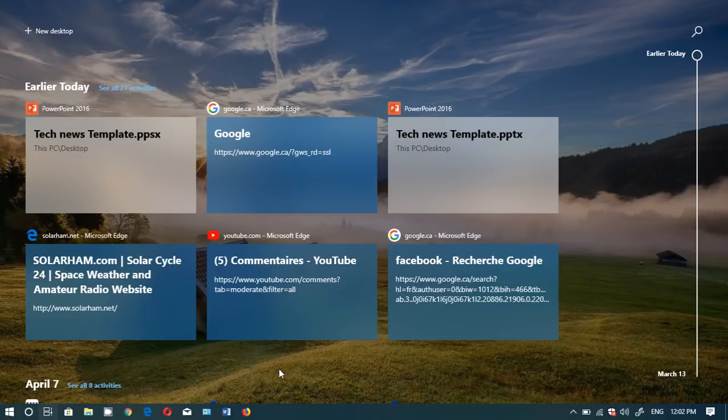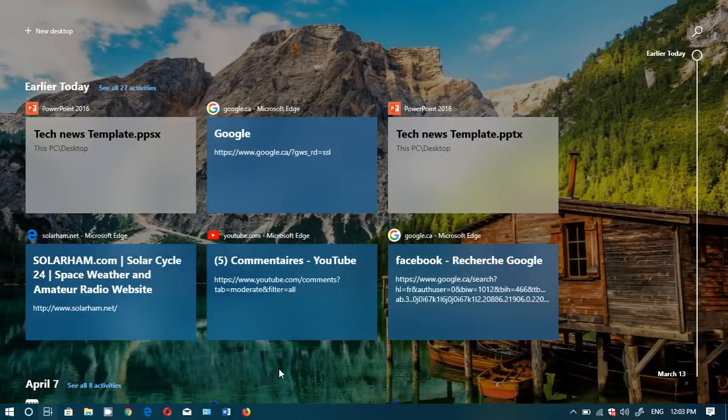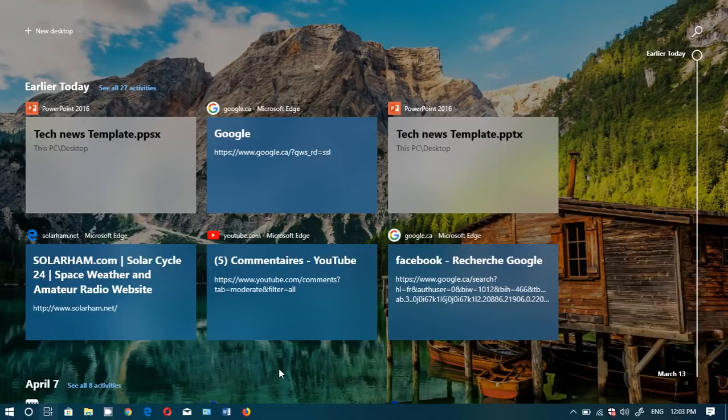So depending on what you do, if you use Edge, if you use Microsoft Office and their apps like Mail or News, all the apps that are on Windows 10, well that will work and you'll see their timeline.